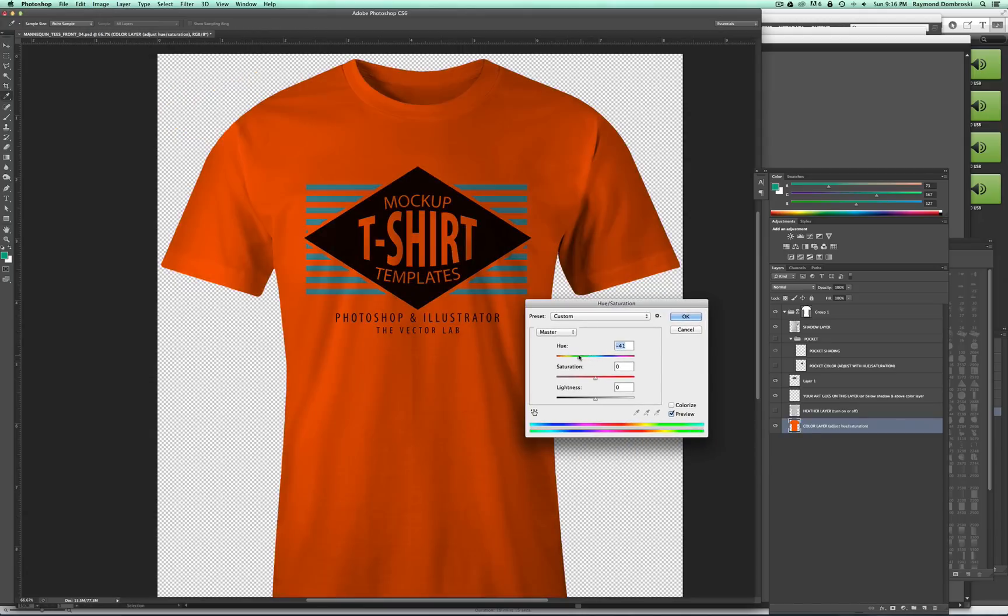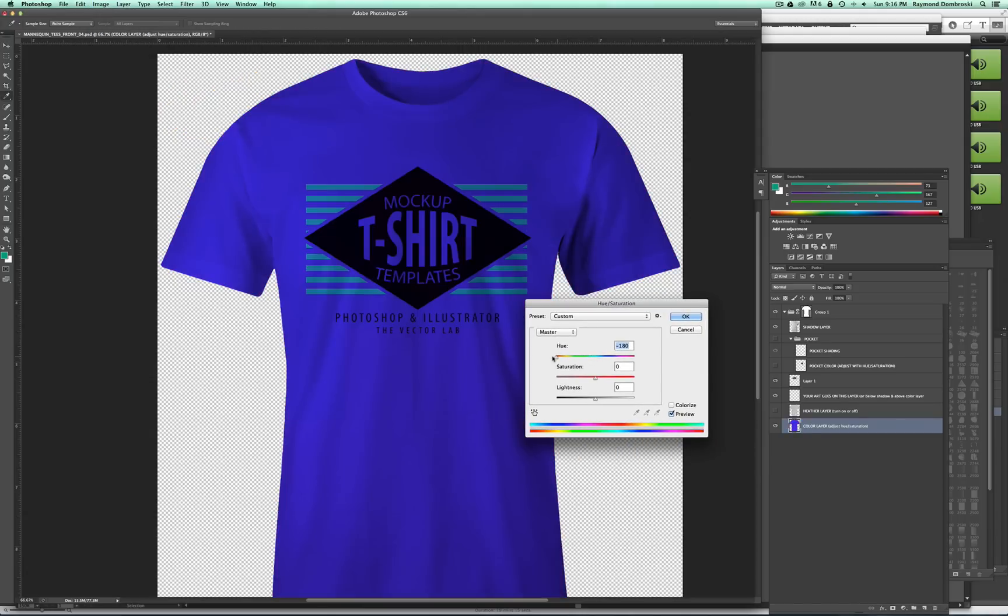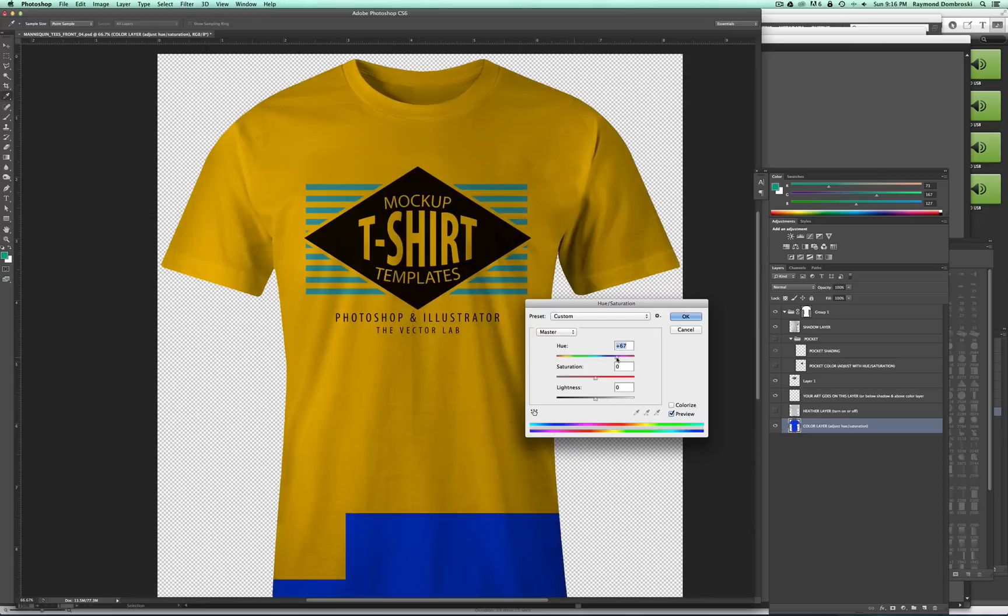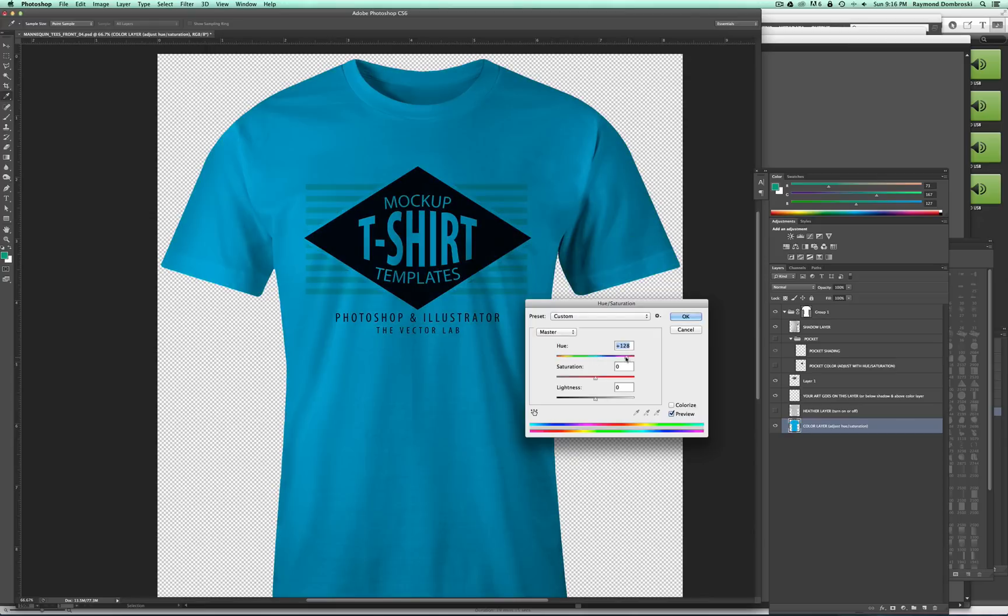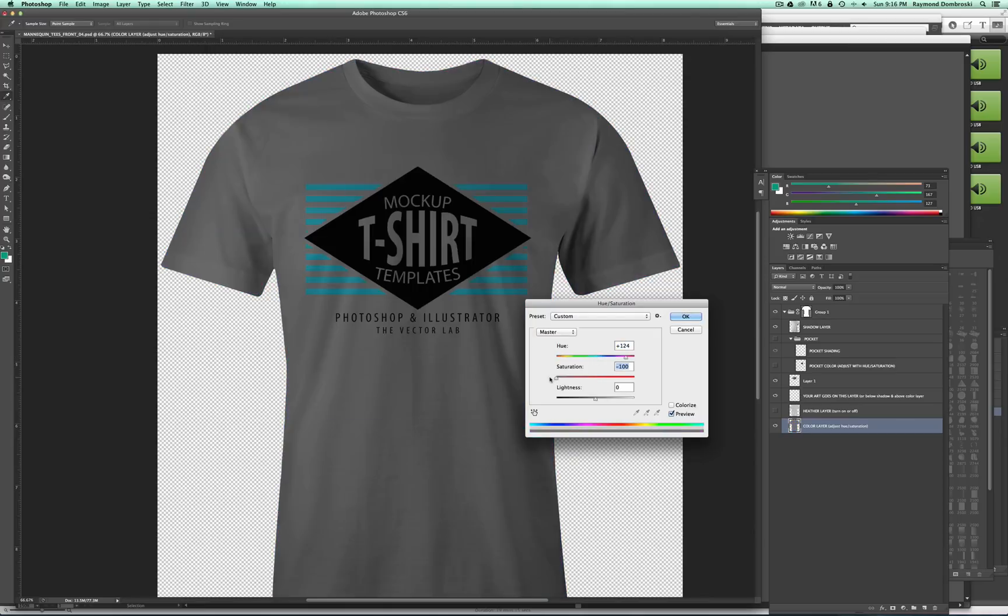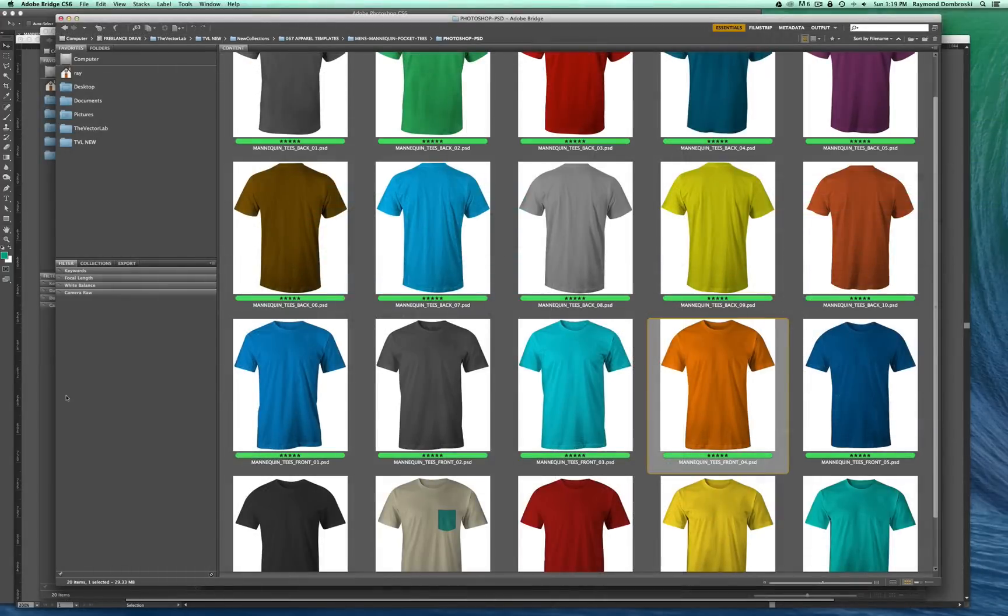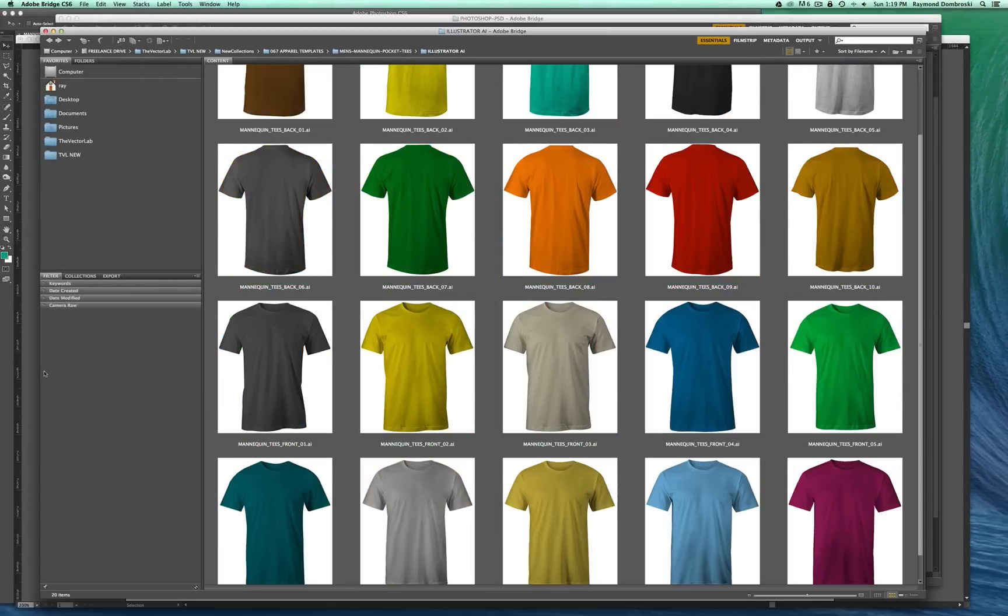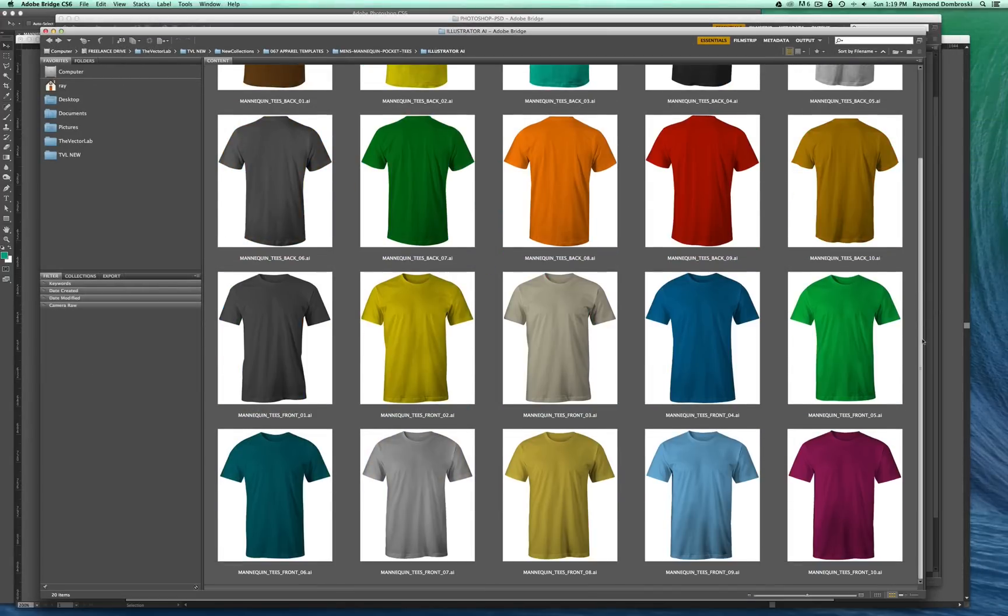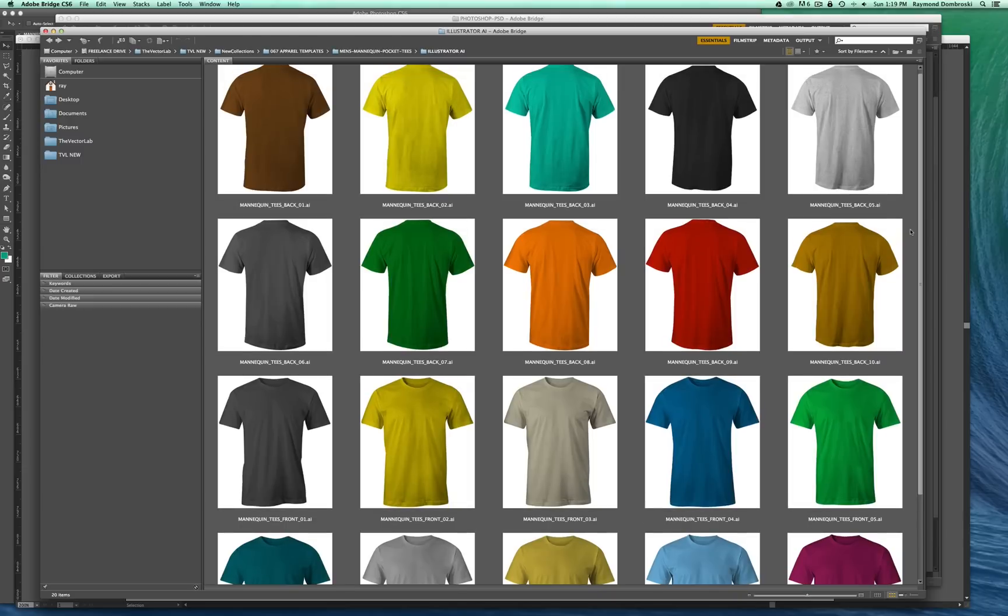I've got a collection of 10 front view and 10 back view templates, and they come in Photoshop PSD and Illustrator AI format. Right here you're looking at the Photoshop templates. These are the Illustrator templates, and essentially they're exactly the same. It just depends on what software you prefer.